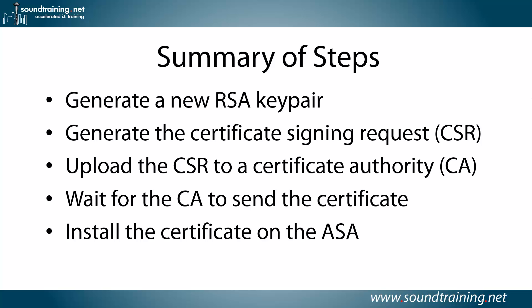You'll wait for the CA to send the certificate. How long that takes depends on the CA. Sometimes it's a matter of a few minutes, and other times it's a matter of a few days, and maybe they need to verify who you are. Once you get the certificate back from the CA, you'll install it on the ASA, and you'll be done.